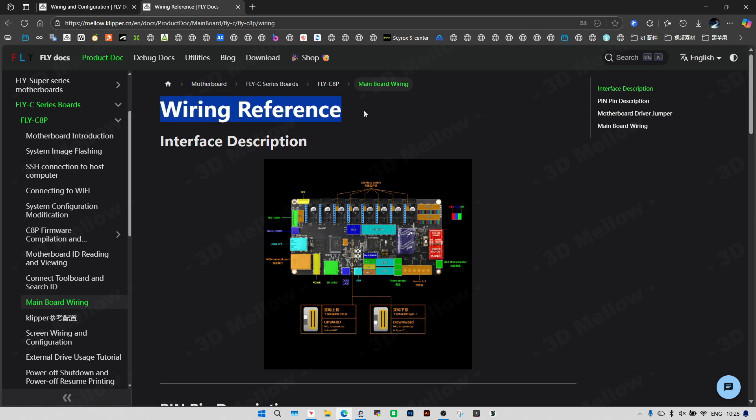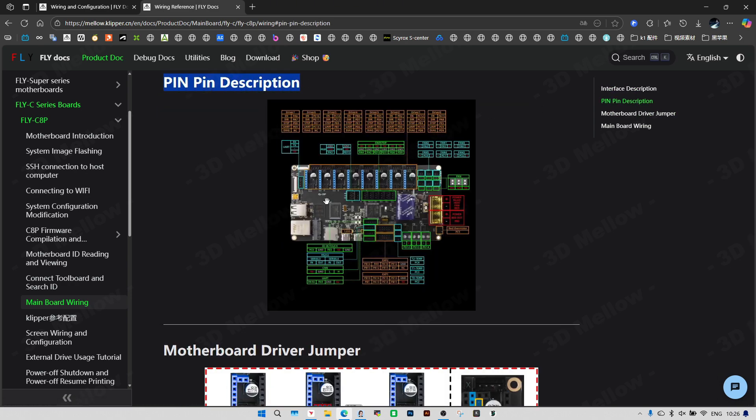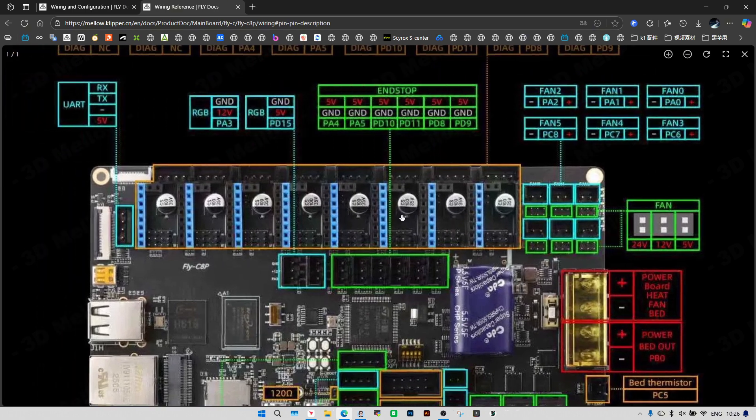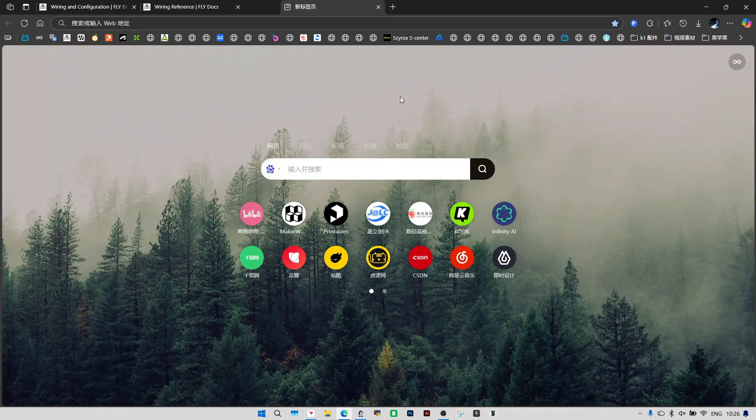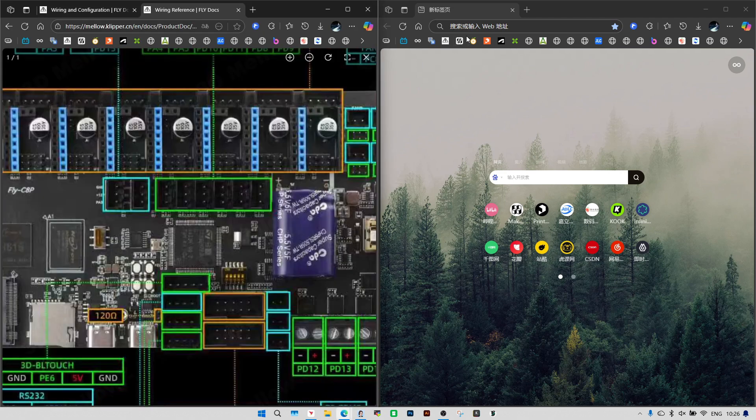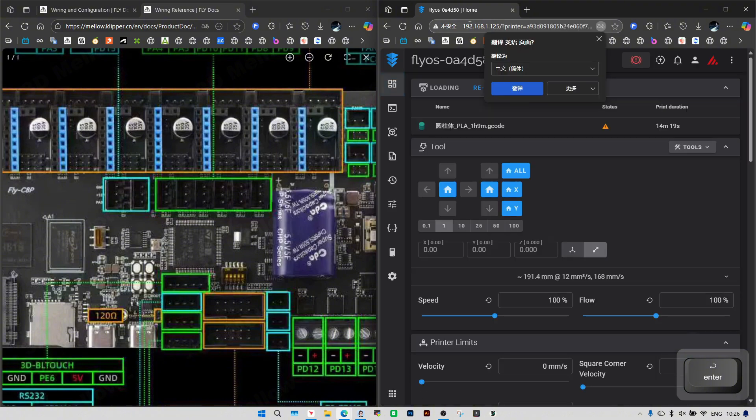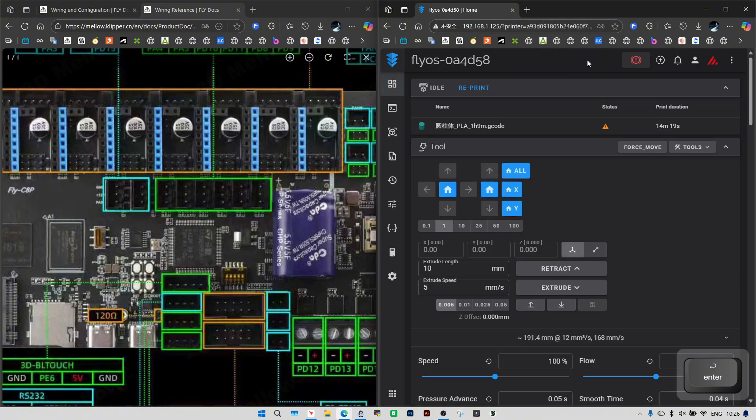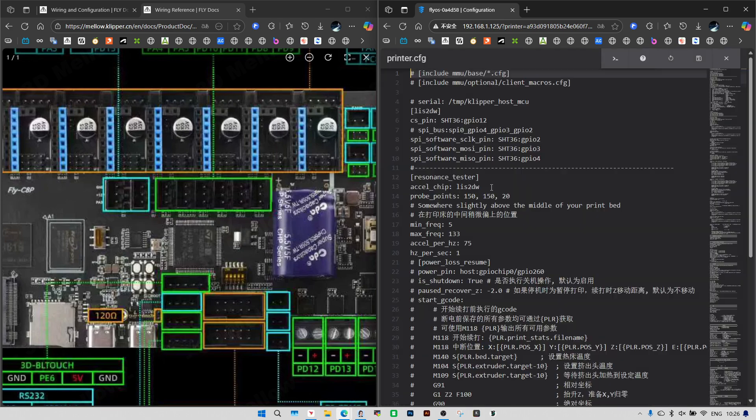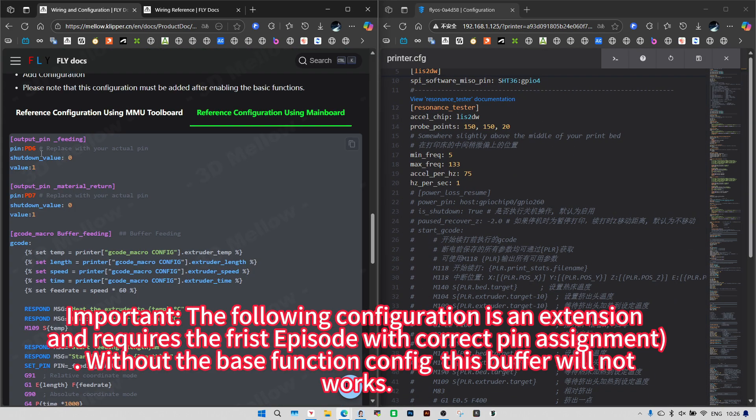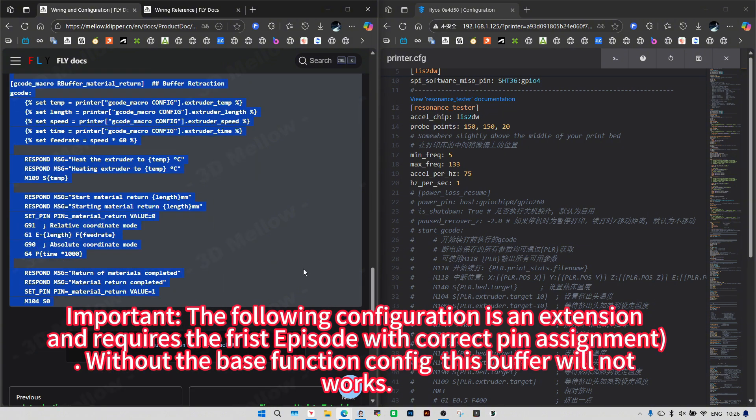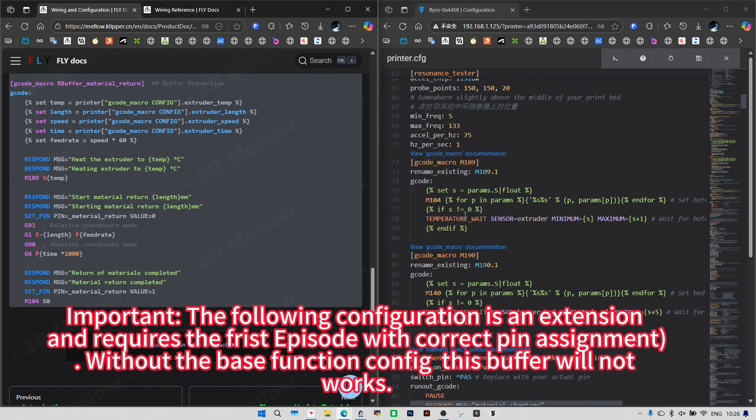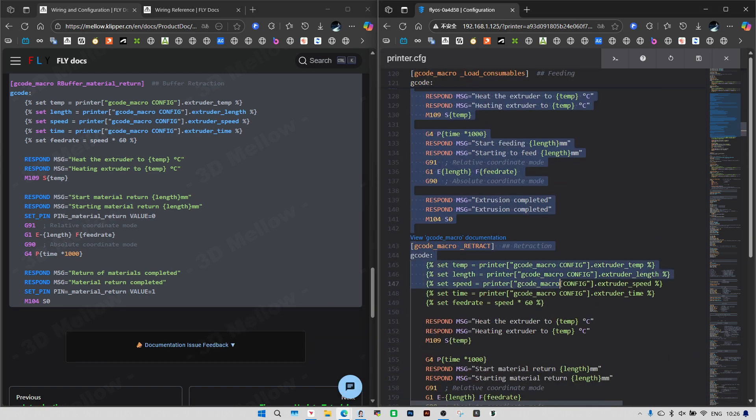This is the pinout diagram we need. The following configuration is an extension and requires the first episode with correct pin assignment. Without the base function config, this buffer will not work.